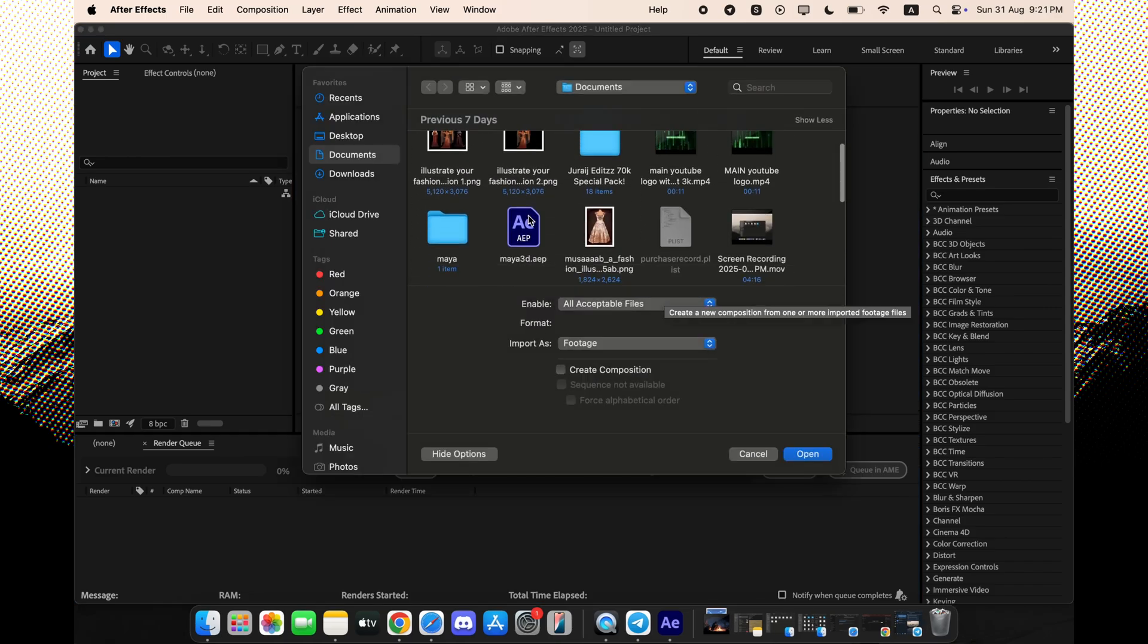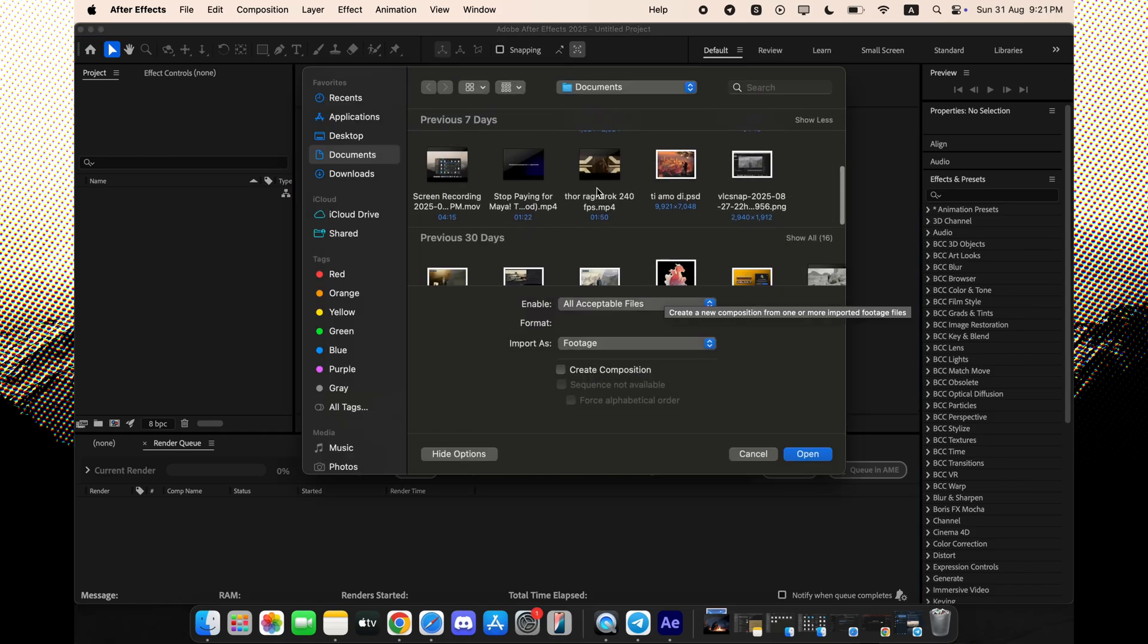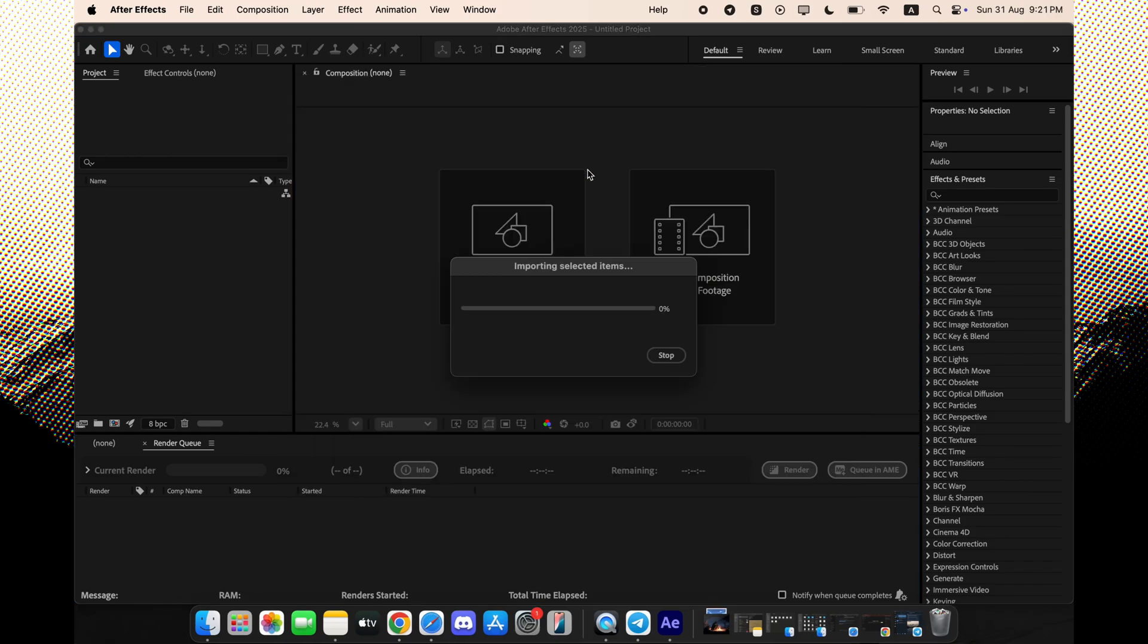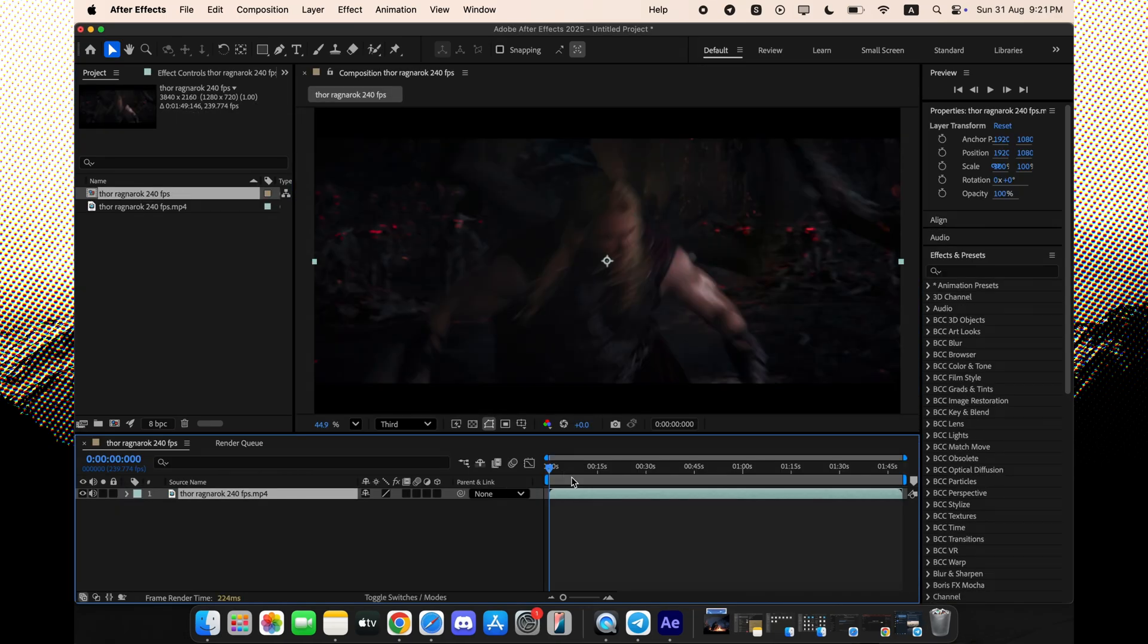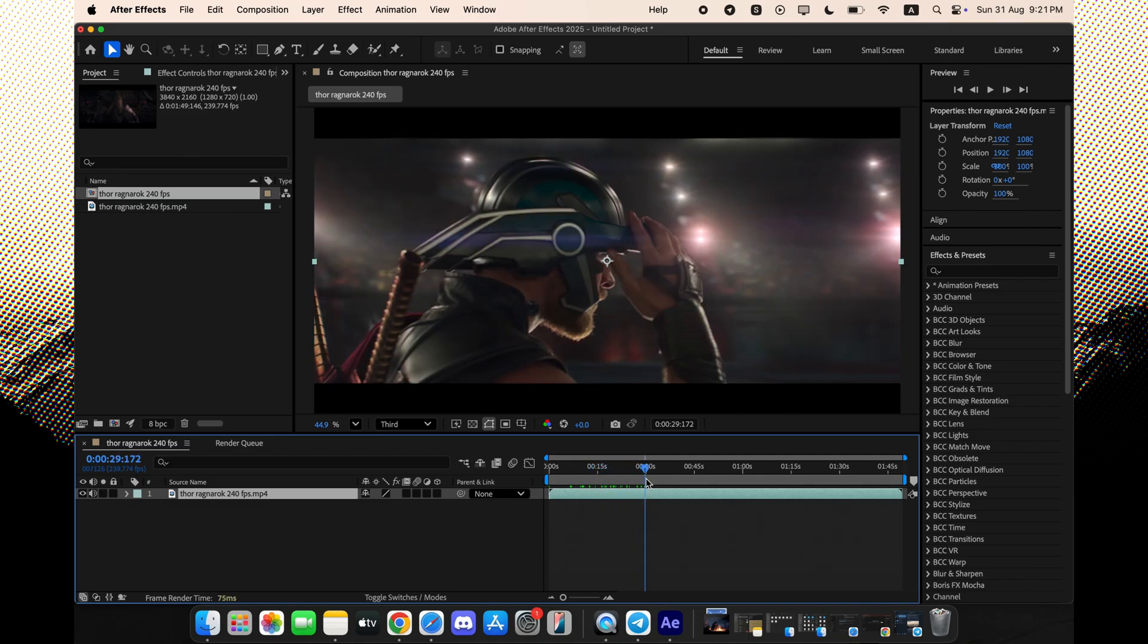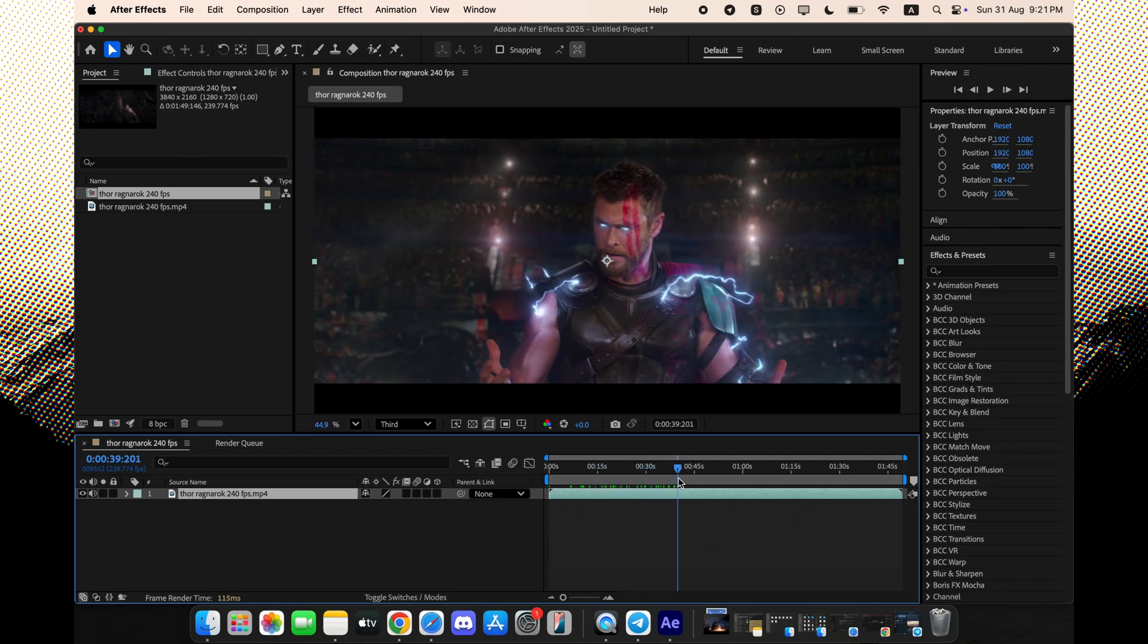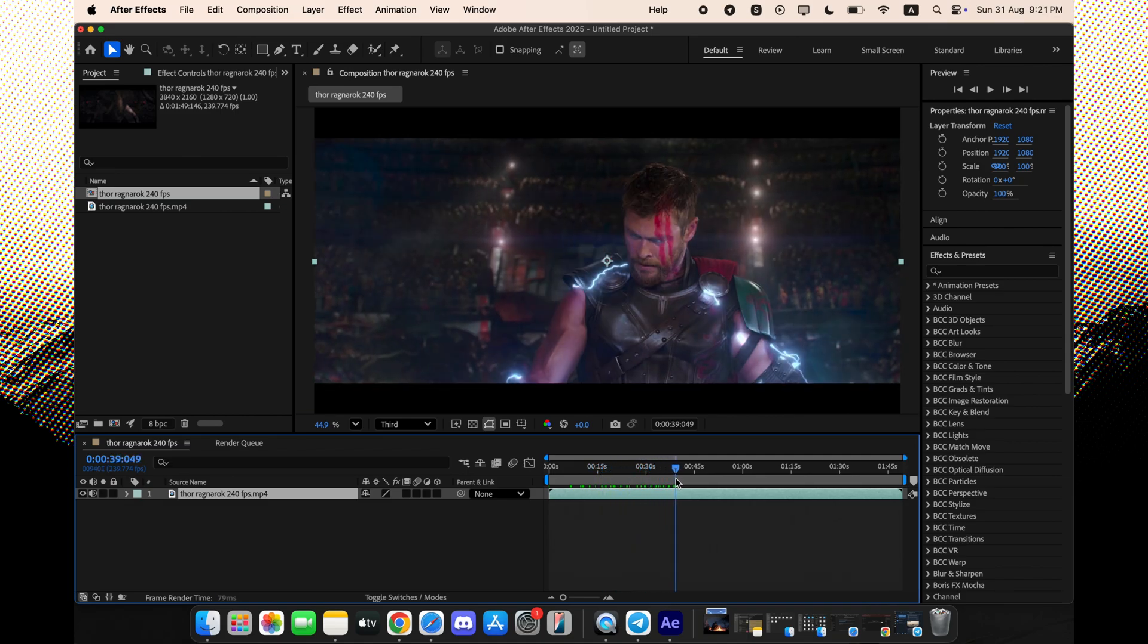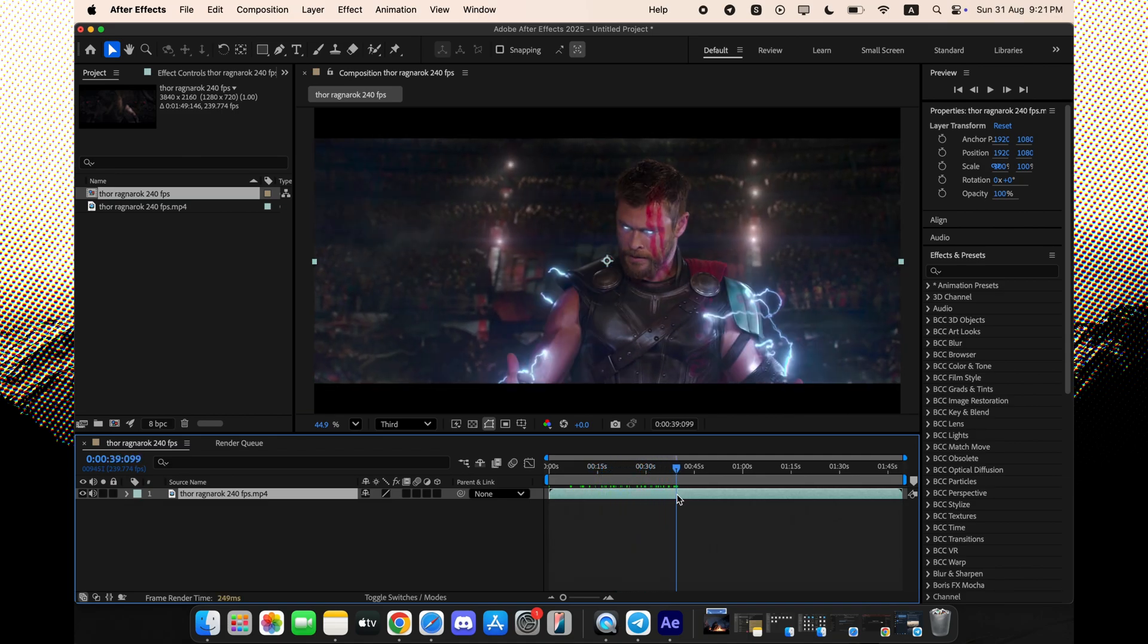All right, welcome back. As you can see on my screen, we're inside After Effects, and there it is. Twixta Pro, fully installed and activated.